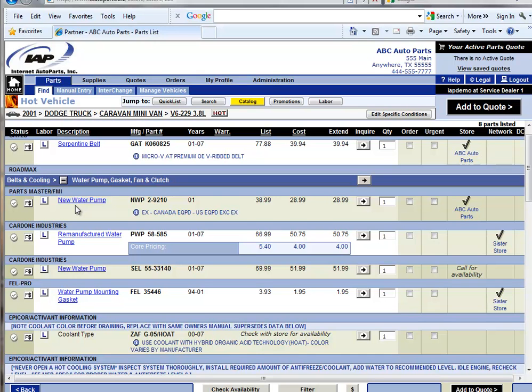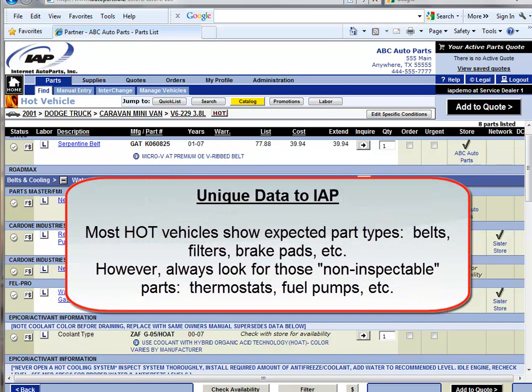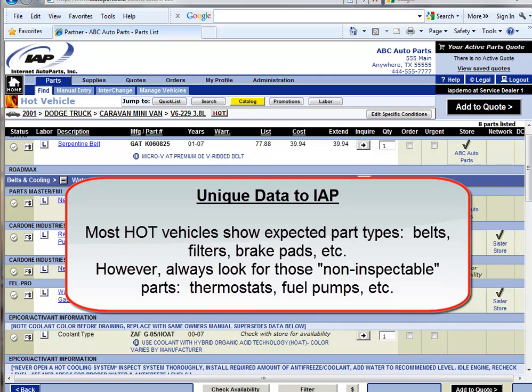This type of data is very unique to IAP. The service dealer typically will see what you would most expect to see for most vehicles, and that is belts, filters, brake pads, etc. But in several cases, the top 7 to 10 most ordered part types will show things like water pump or alternator, which is shown for this vehicle.